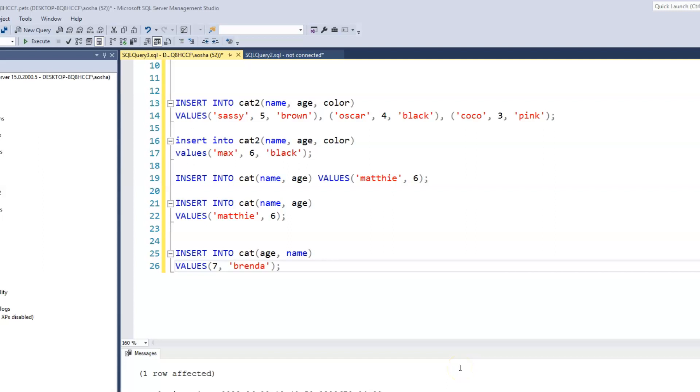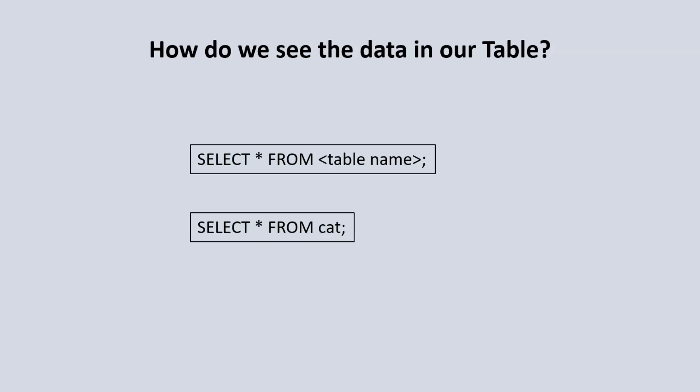So far we've seen how to create tables and also insert data into our tables. How do we retrieve that data that has been inserted, or how do we visualize and print out those data to actually see the table and its content? The syntax to retrieve data from our table is SELECT * FROM followed by the name of the table. So if we are to retrieve data from our cat table, all we need to do is type SELECT * FROM cat.